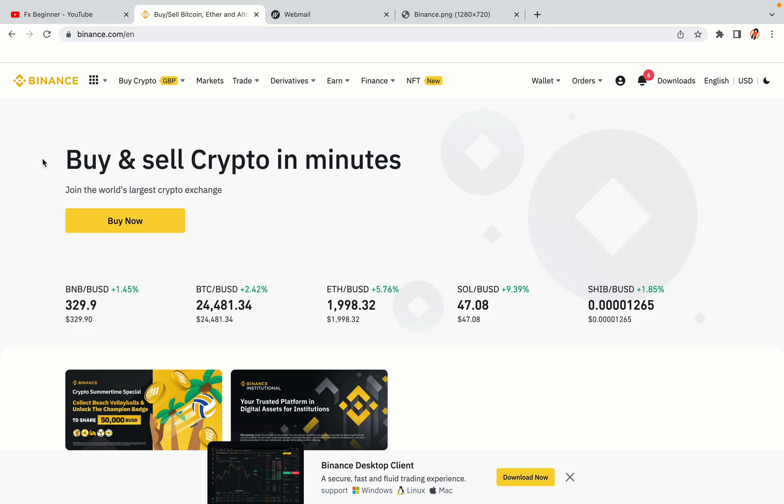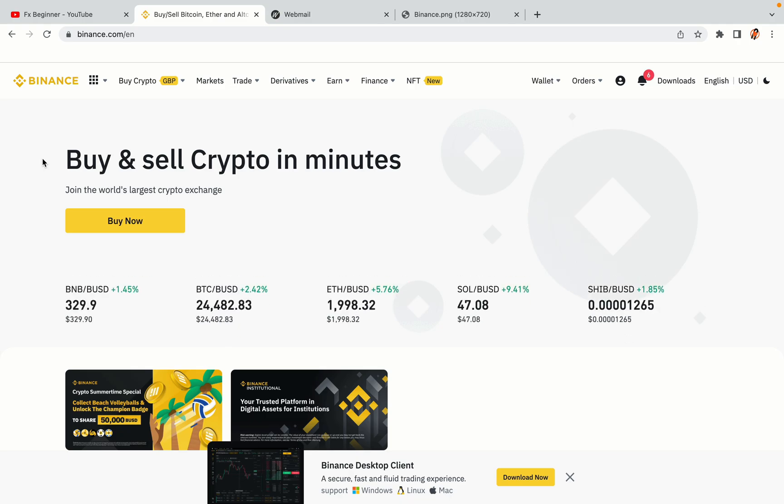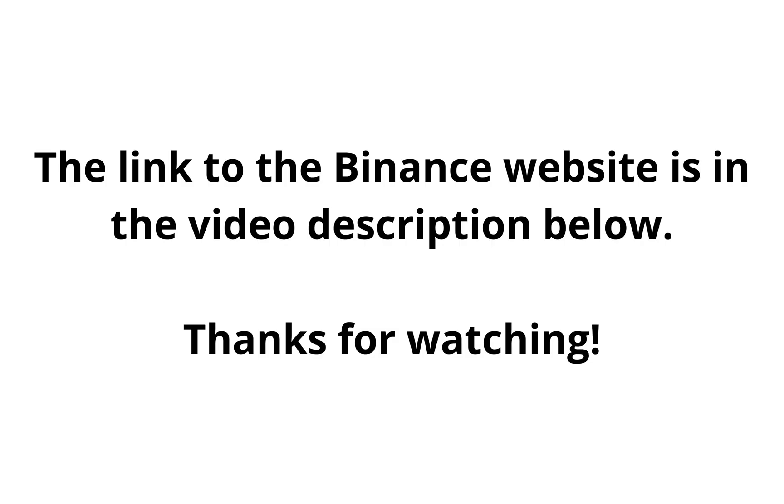The link to the Binance website is in the video description below. If this video was helpful, kindly hit the like button and thanks for watching. Happy trading on Binance in the Philippines!